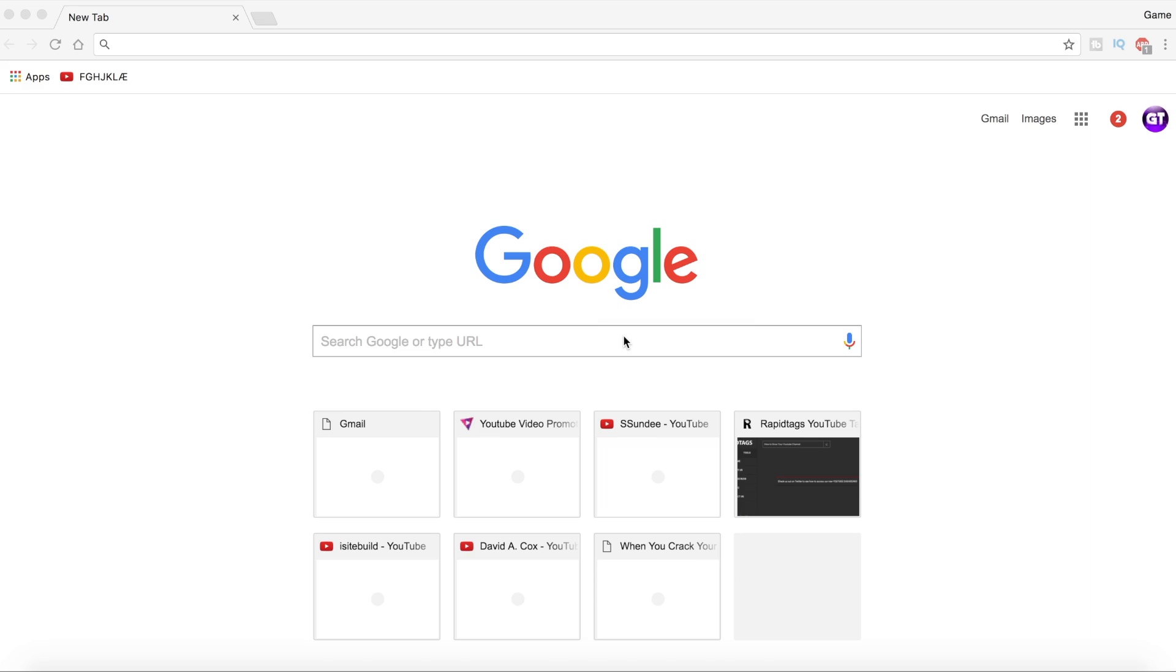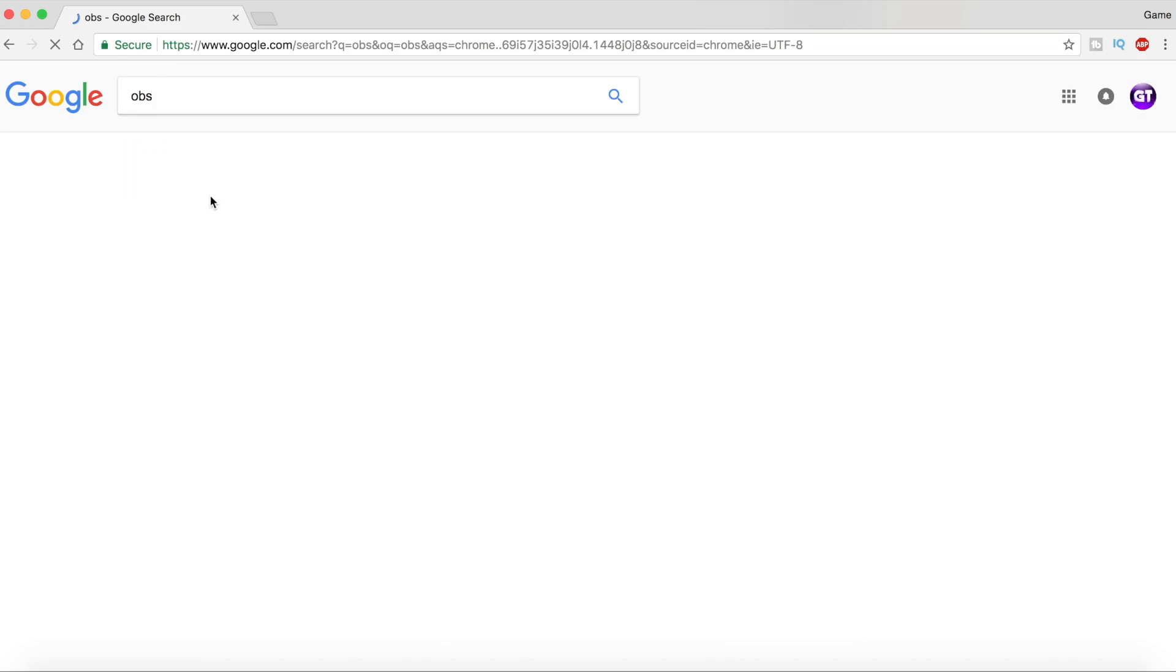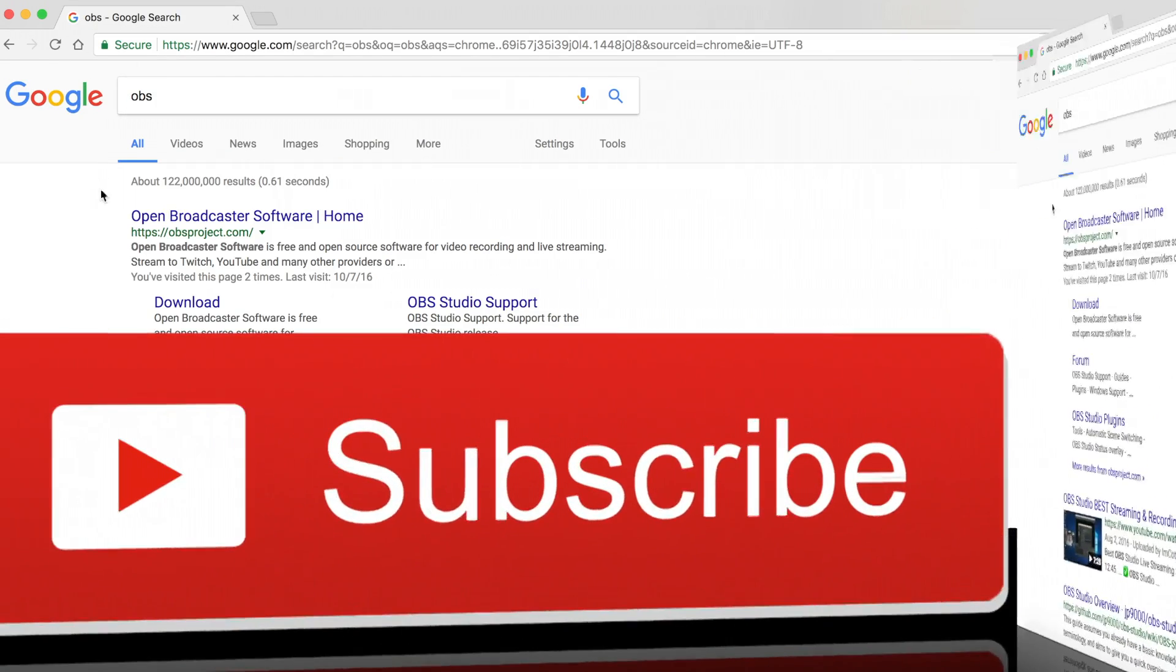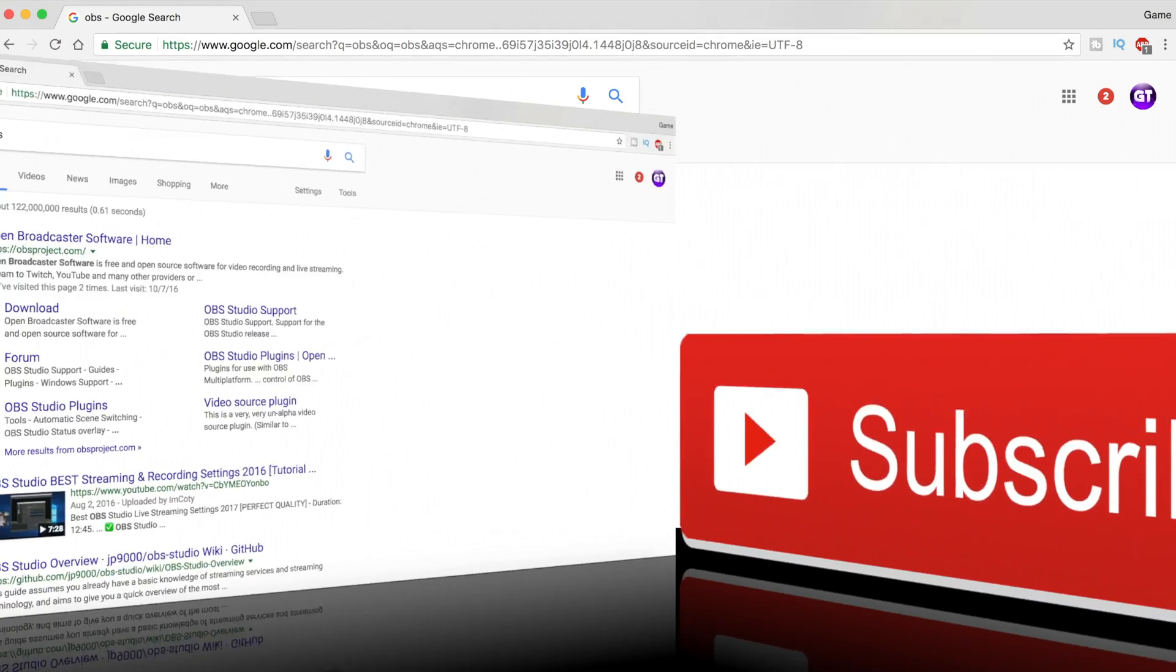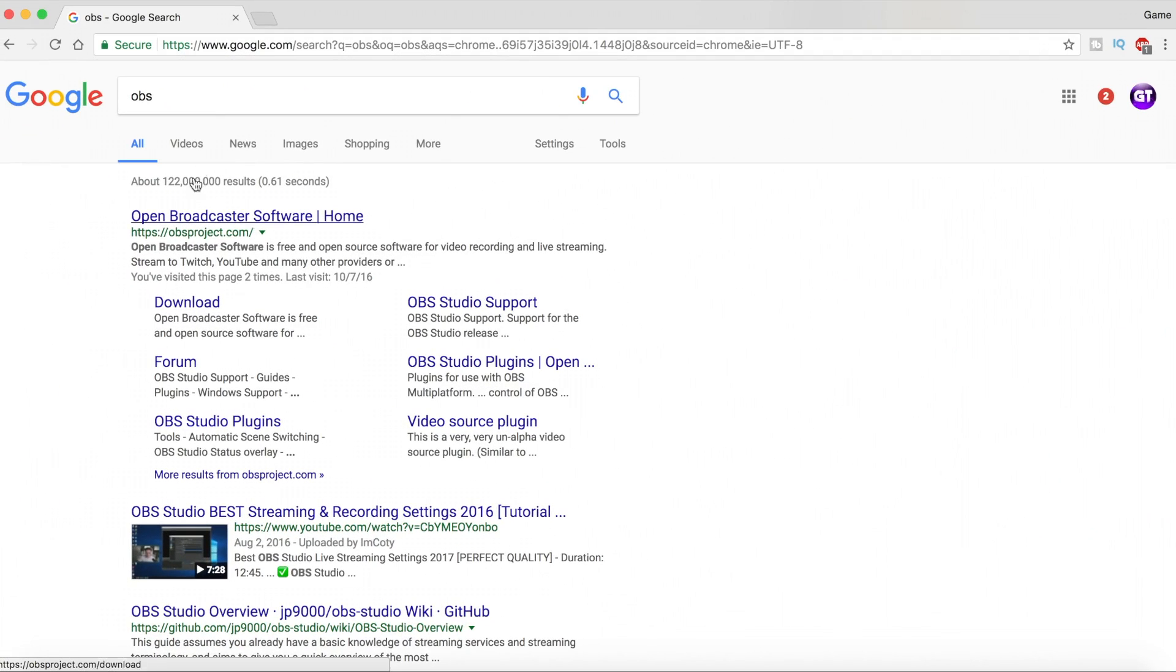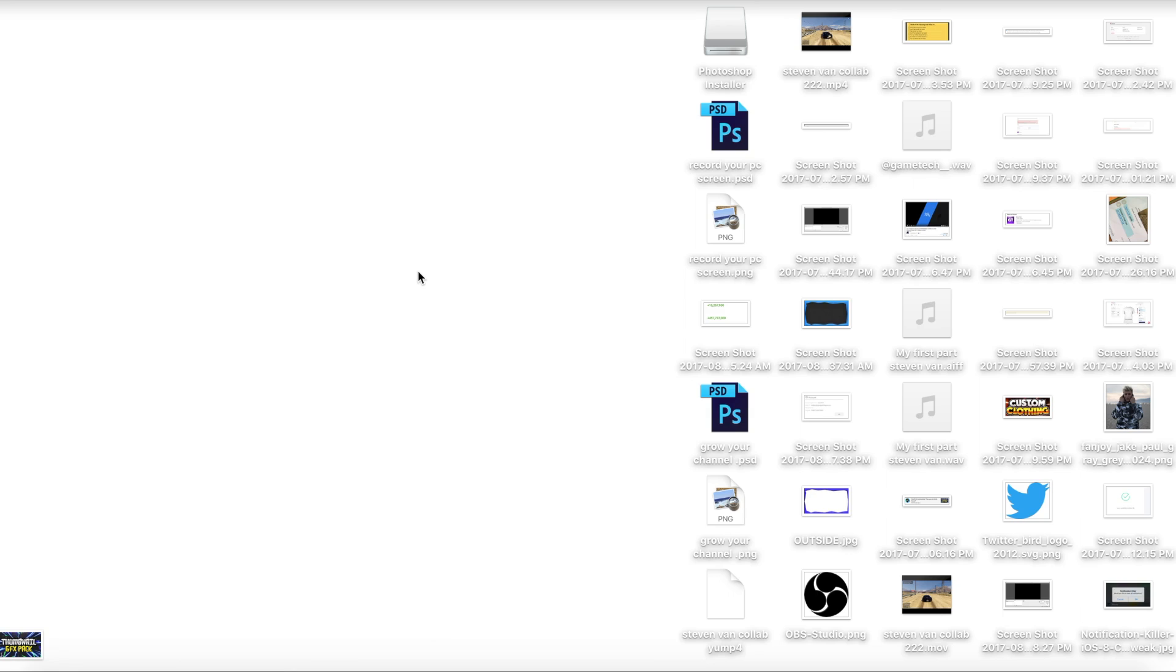Without further ado, let's just get right into it. The first thing you want to do is open up your browser. I'm personally using Google. Then on Google, just type in OBS. Once you type in OBS you should be prompted with this. If nothing comes up, just go to obsproject.com, click on the first one, and then just click on download OBS Studio.